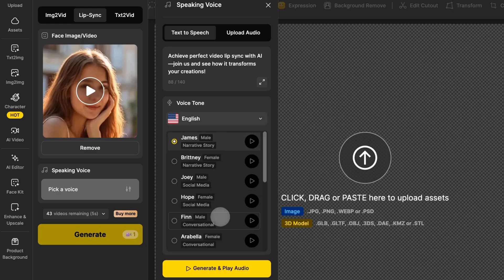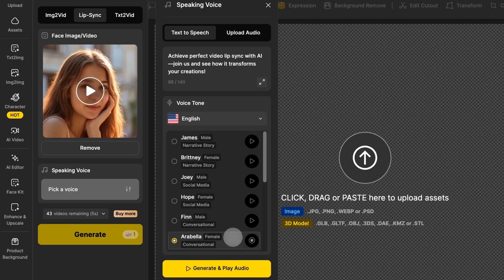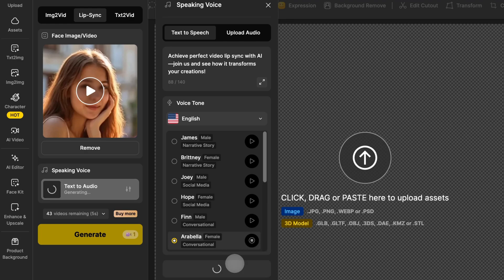Each voice has a description of its characteristics and you can click preview to listen to a demo. Once you've found one you like, click generate and play audio to create the audio. The audio will play automatically once it's generated.